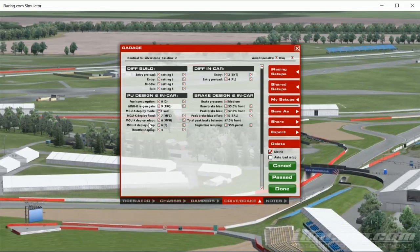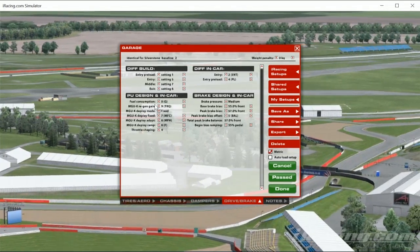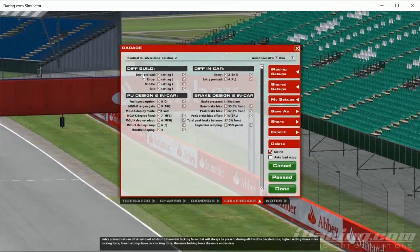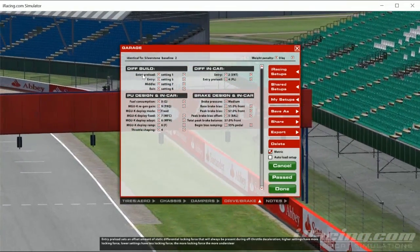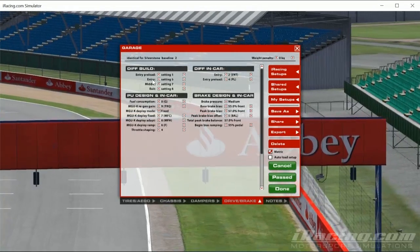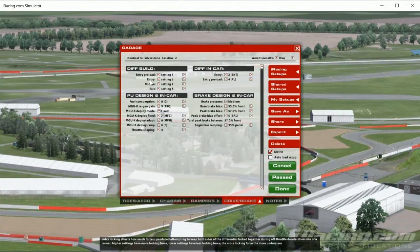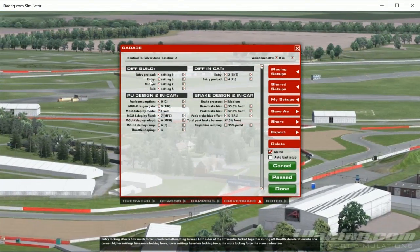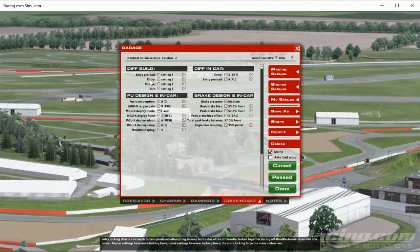We'll start with the diff. We've covered all of the MGU settings so we'll leave all that — you understand what goes on there. With the diff, we have an entry preload, an entry diff, a middle diff, and an exit diff. We'll start with the entry diff.